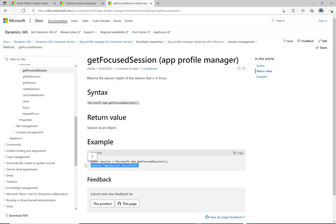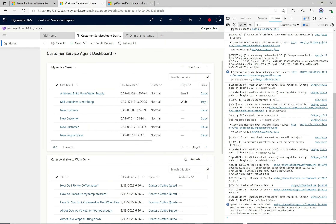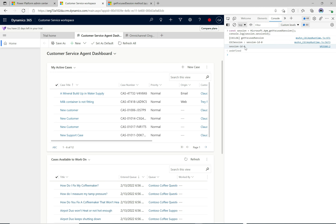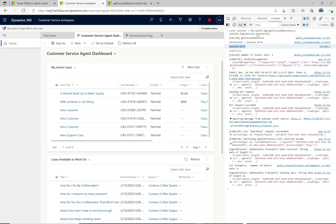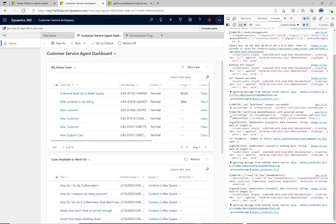I'm going to copy this and try it out. Here in the Customer Service Workspace application, I'll open the developer console with F12, clear it out, paste in our code, and run it. There's our output — it says Session ID. That's the output of our session ID from the API. We can get the session ID and use it in other API calls.